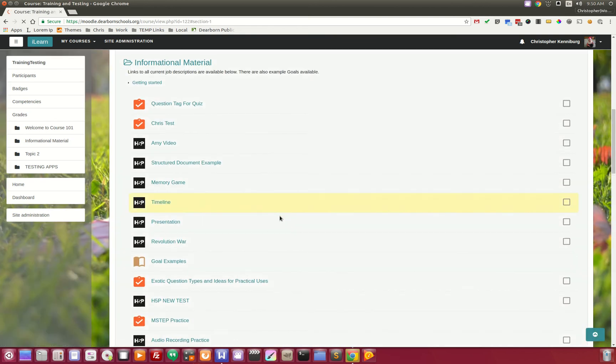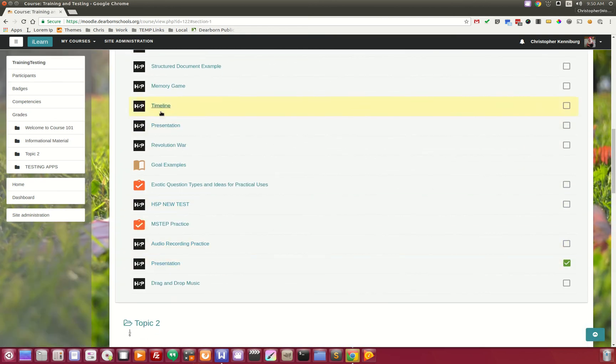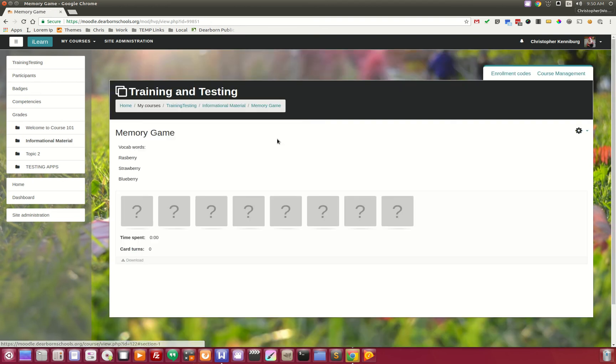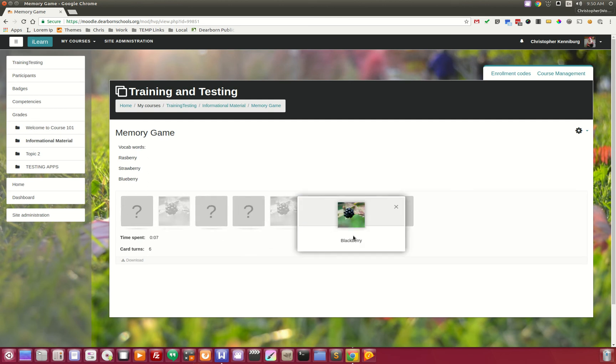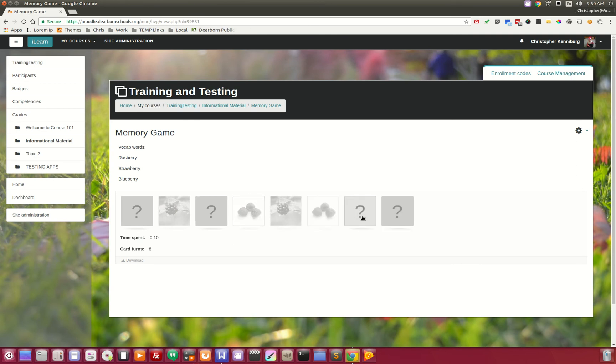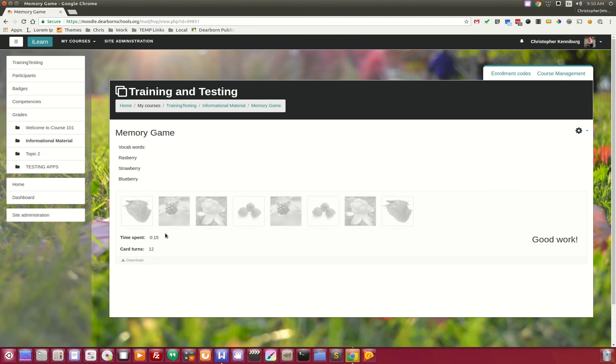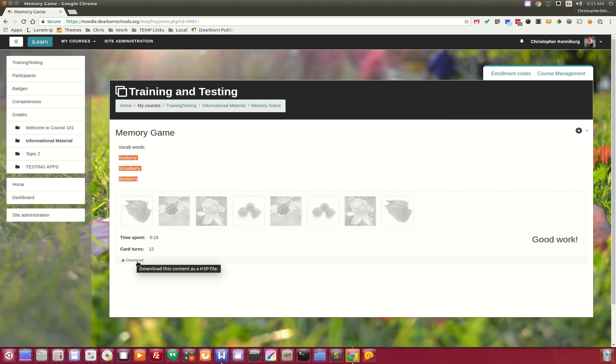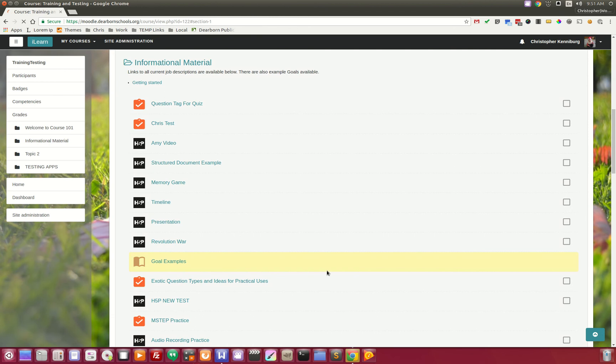I'm going to show you one other thing here. They also have, like, for younger students in K-5, memory games. So you can kind of go through and look at different—all right, I'm focusing on trying to beat the memory game. There we are. Good work, 15 seconds, 12 card turns. This can be used for vocab words, things like that. The nice thing about H5P is it's shareable, so you can download this, share it with your friends, your teachers. It's a fun way to engage the students.